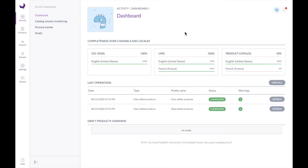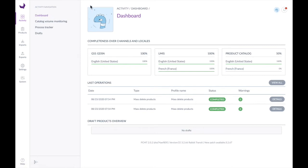Upon logging in we're brought immediately to the activity dashboard. You can get to it through the activity menu on the left, go to Dashboard, and this is the main dashboard that shows us everything happening in the system at a very high level. We have indicators of the completeness of our products over various channels and locales, as well as all the last operations happening within the system and a snapshot of the drafts that need review.